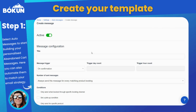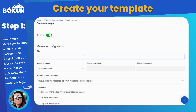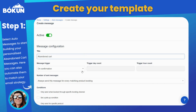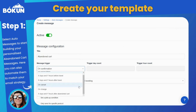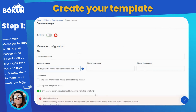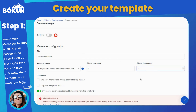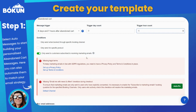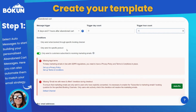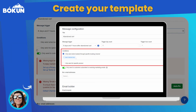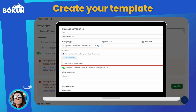First, go to the automated messages either using a search in the top left or go to Settings then Auto Messages. You will have to create a new auto message. You can title it 'abandoned cart' or similar, but the title is entirely up to you. Set the message trigger to 'abandoned cart' and it will then allow you to enter the time frame in days and hours. How long you want to wait until you actually send the email to the guest is up to you.